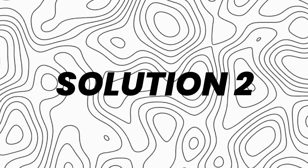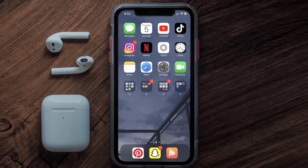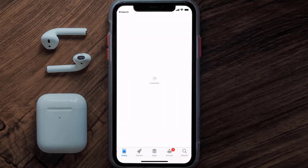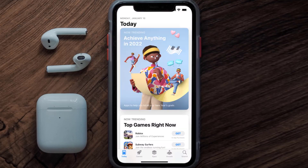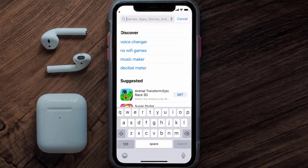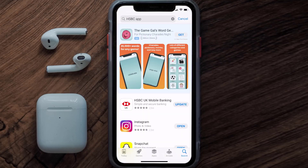This should fix the issue, but if it doesn't, then you need to make sure you're running the latest version of the app. Open up the App Store on your device, and then tap on the search icon in the bottom right corner. Then search for the HSBC app, and if you see an update button right next to the app name, simply tap on it to make sure you're running the latest version.